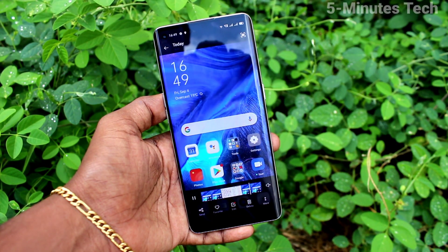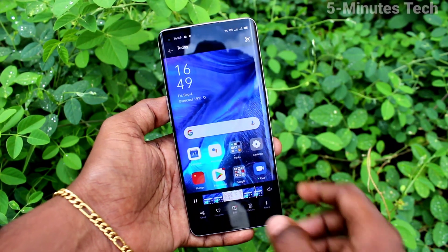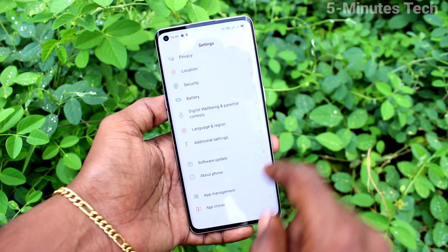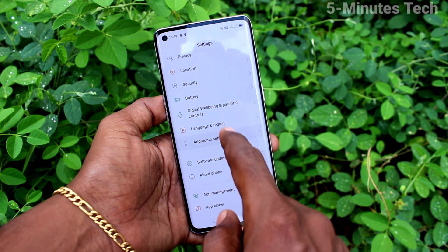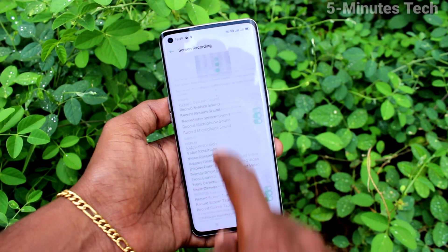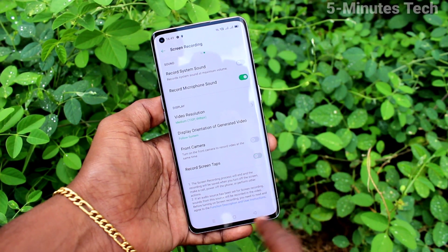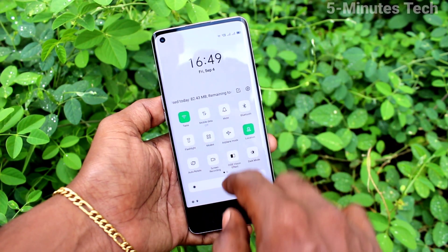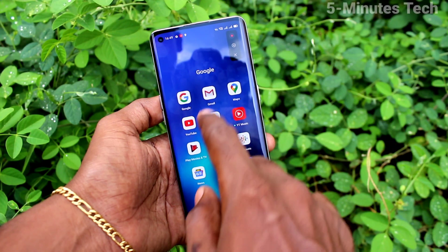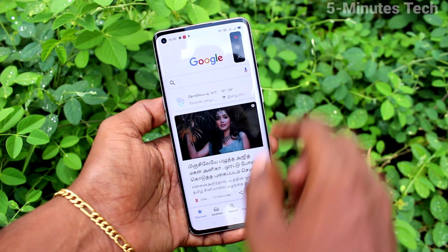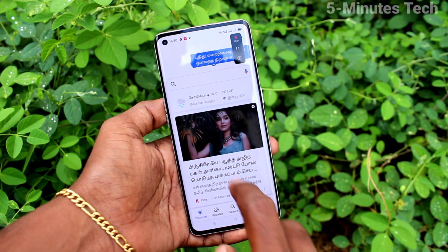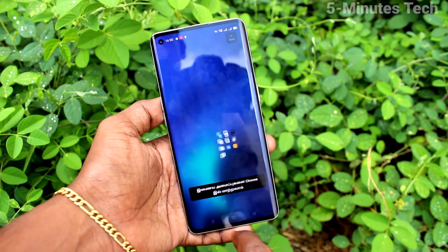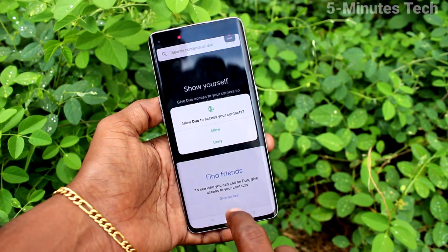Go to the Settings on your phone and click on Additional Settings. Click on Screen Recording, and here turn off the button 'Record Screen Tabs'. Now go back to screen recording and start your screen recording. Now that touch tracing will not be there — the touch point will not be seen as a white circle in your file.